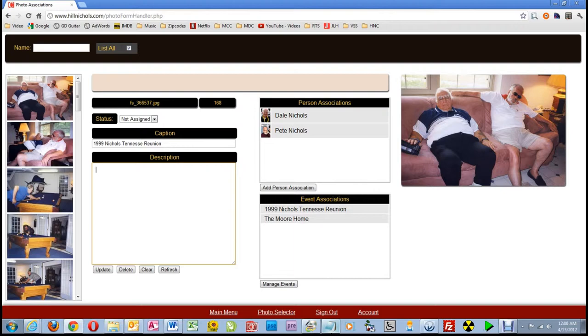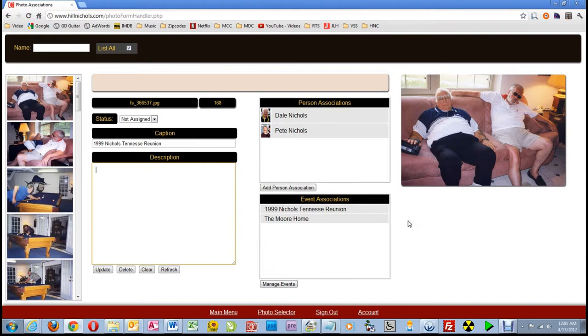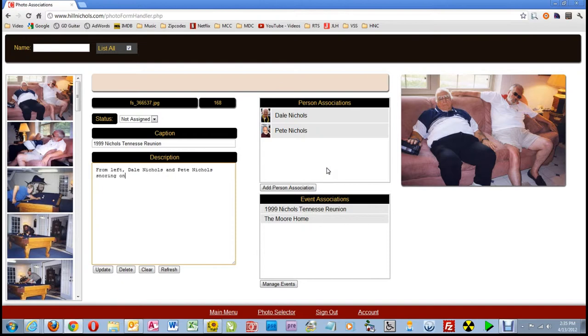For pictures with two to approximately six people in them, this is the format I follow. I start at the left and go to the right, unless there is something complicated about the picture. This one is easy. I'll type, from left, Dale Nichols and Pete Nichols snoozing on a couch in the Moore home during the 1999 Nichols Tennessee reunion.